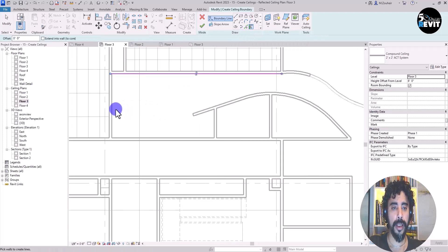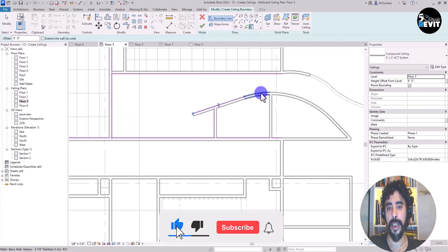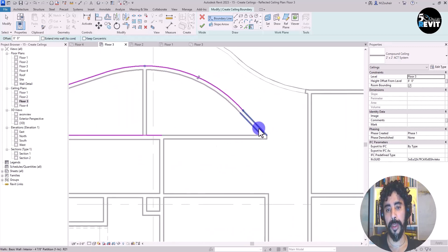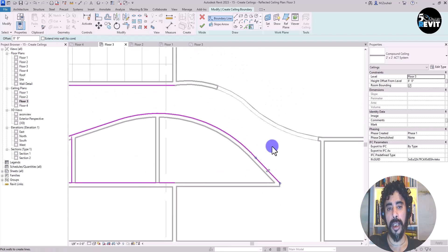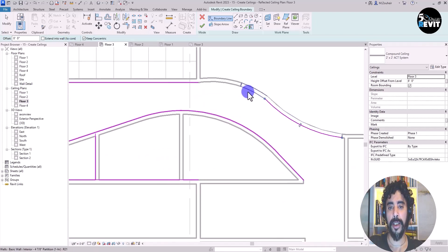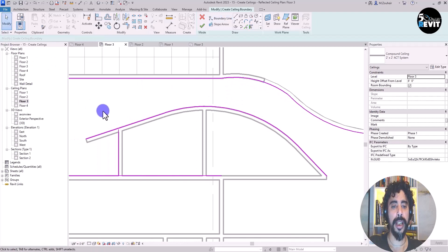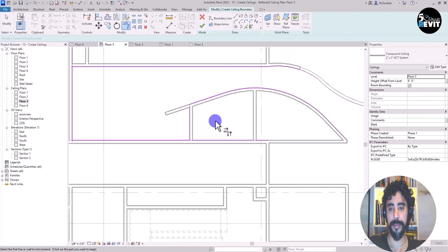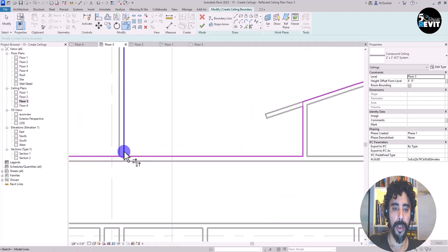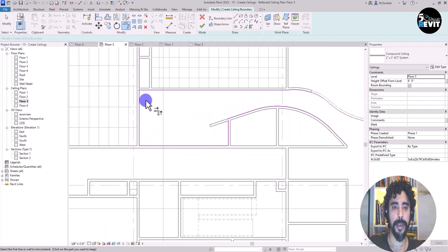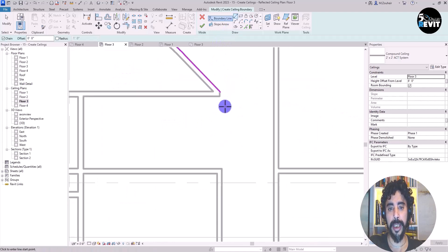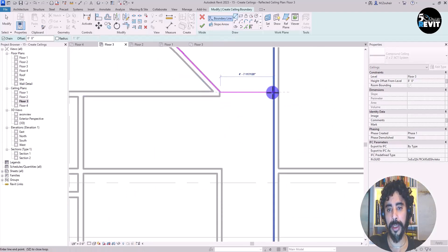Click on Pick Walls and select the walls around the room — here, here, and in this area, and in this area as well. Continue clicking on the surrounding walls to define the ceiling boundary.